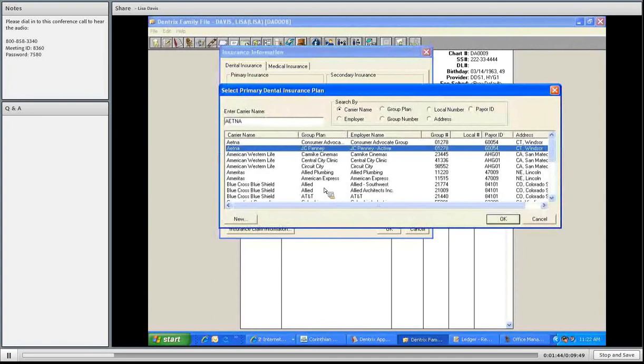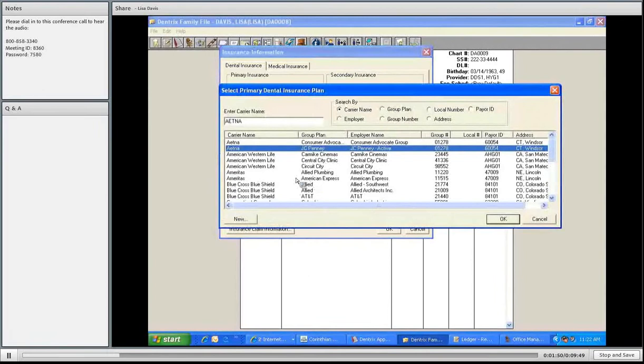But I'm going to show you if they have to create new insurance, how that will work. So, I have Aetna, the group, and employer is JCPenney's. I simply highlight it and press OK.